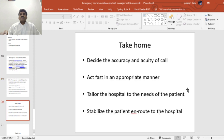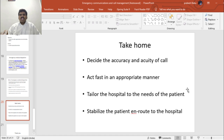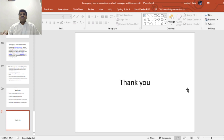Take-home points for today's lecture: decide the accuracy and acuity of the call, which is very important. Act fast in an appropriate manner — you have to be both fast and appropriate. Tailor the hospital to the needs of the patient. Stabilize the patient and route to the hospital. Thank you.